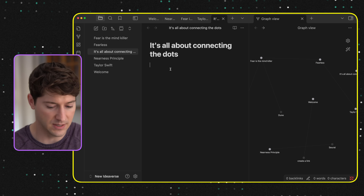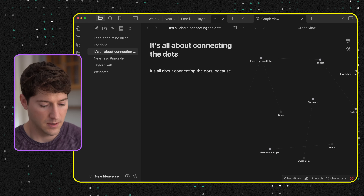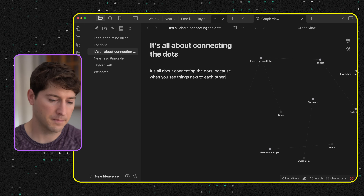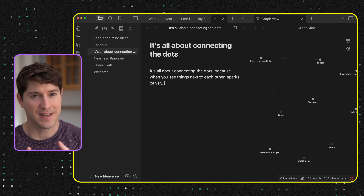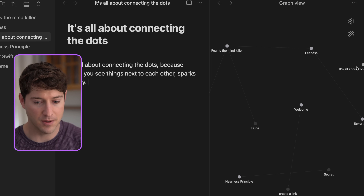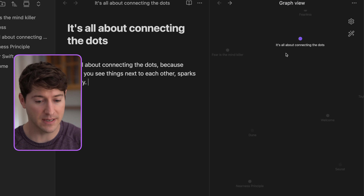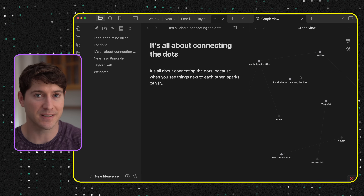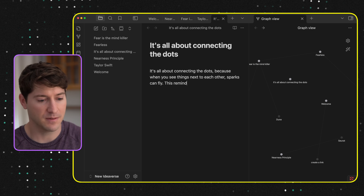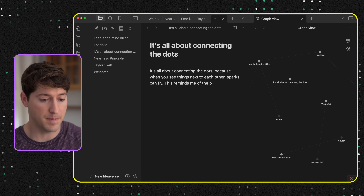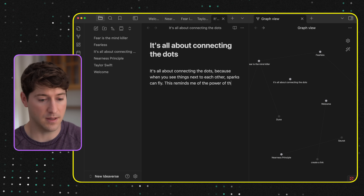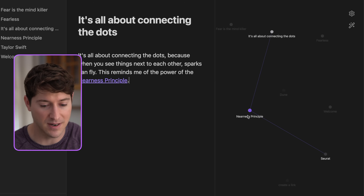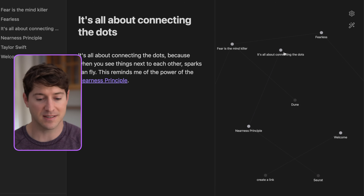It's all about connecting the dots — let's create a new note and just type that. So now we have this note. And when you see things next to each other, sparks can fly. Now, on the graph view, this note isn't connected to anything. What would you connect it to? There's something screaming out that should be connected. Using our favorite note-making prompt: 'This reminds me of the power of... the Nearness Principle.' Is that what you were thinking? If so, you're feeling it already. Now we have where we started: the Nearness Principle is connected to 'it's all about connecting the dots.' How amazing.